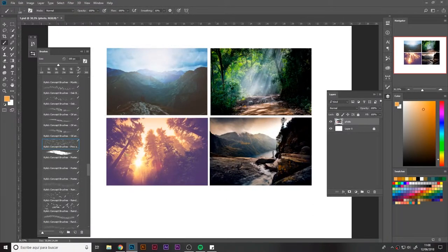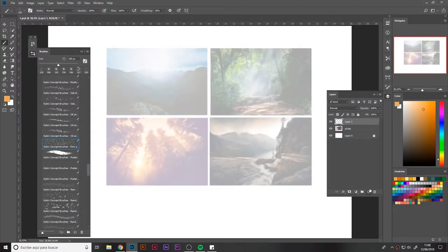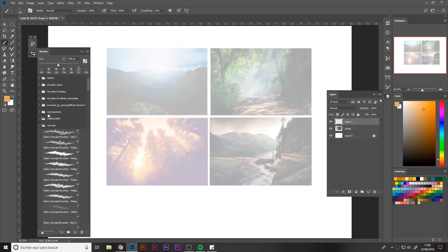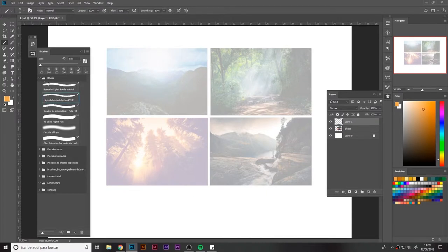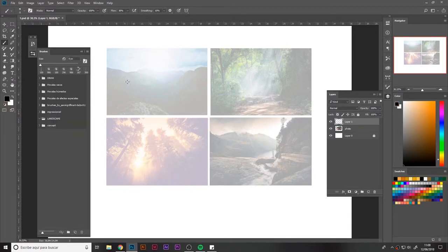Hello and welcome to this new lesson of the course. In this case, I'm presenting you the images I decided to choose to do these lessons.